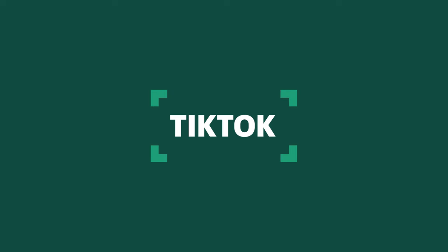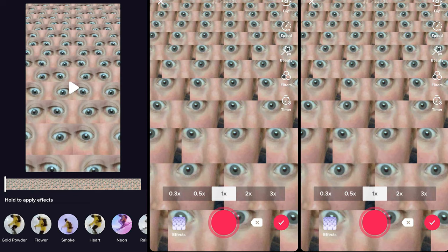Finally, lucky number seven, and this one might feel like a bit of a curveball because it's TikTok. Yeah, TikTok is an all-in-one tool with one of those tools being a basic editor.